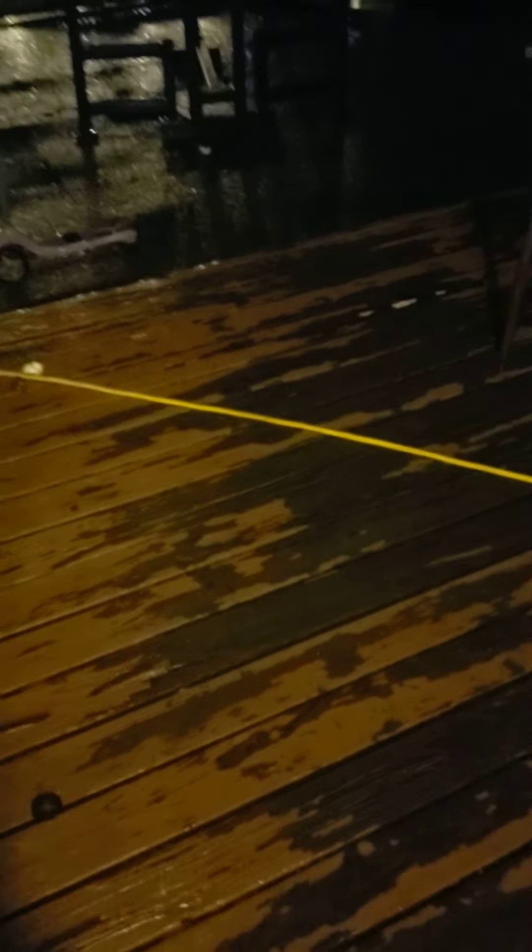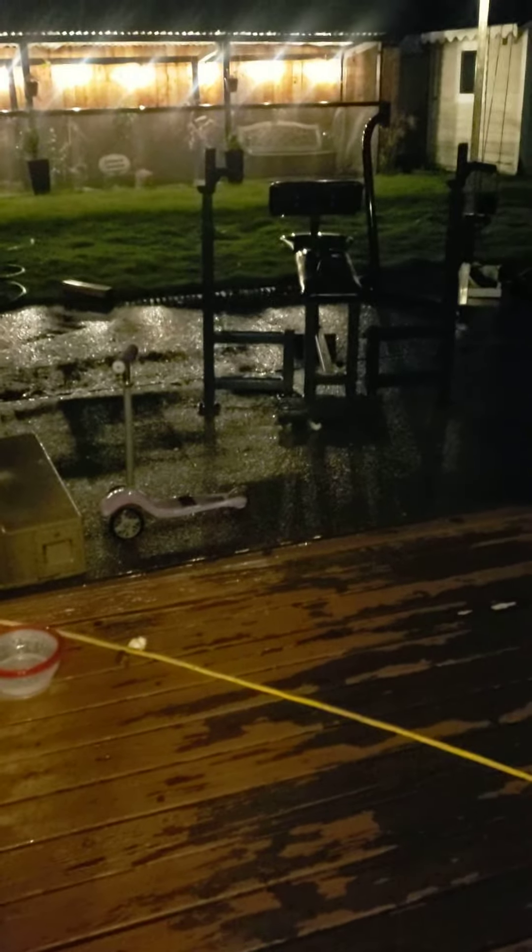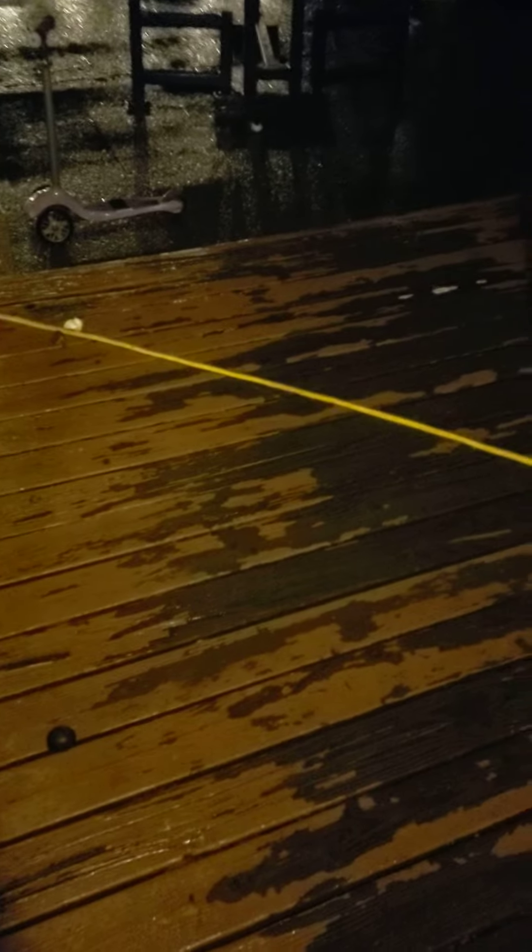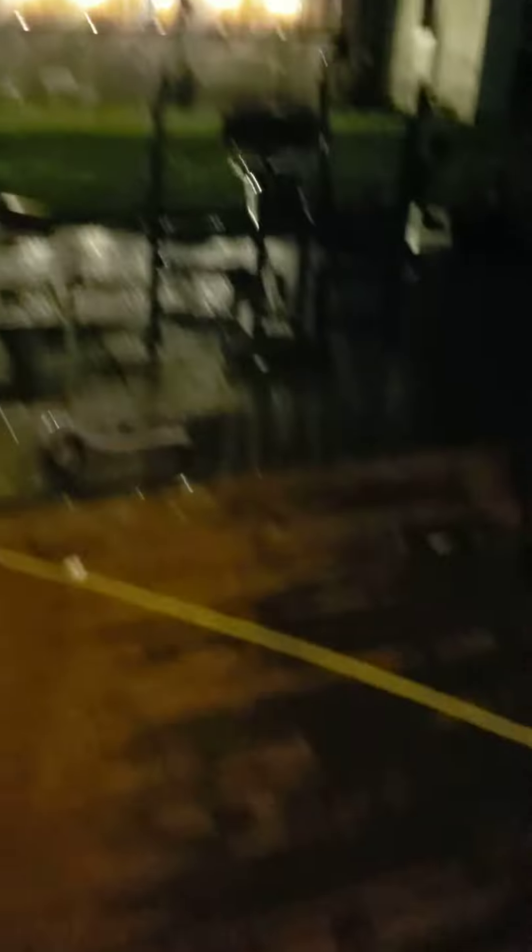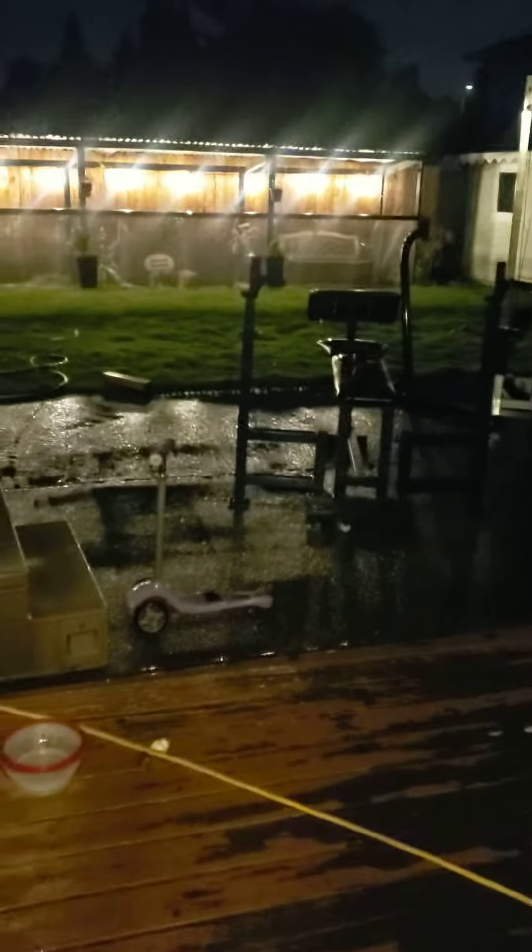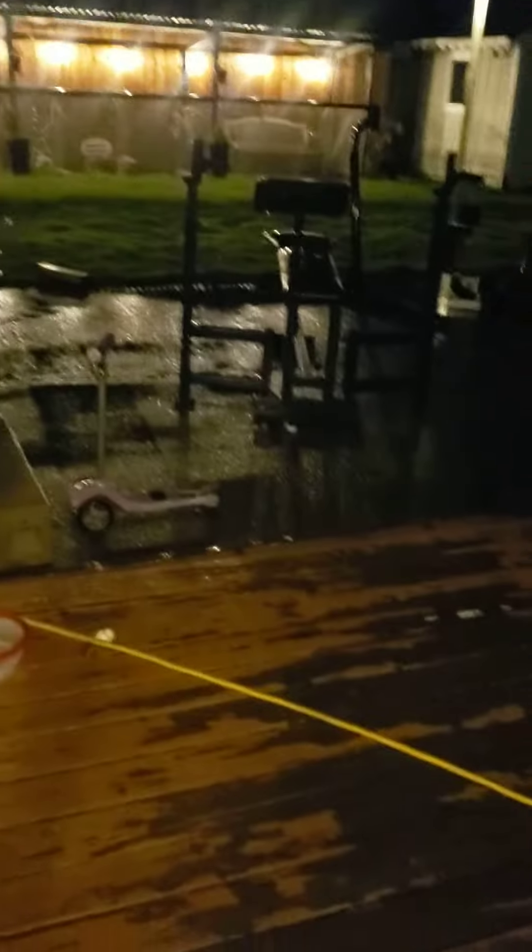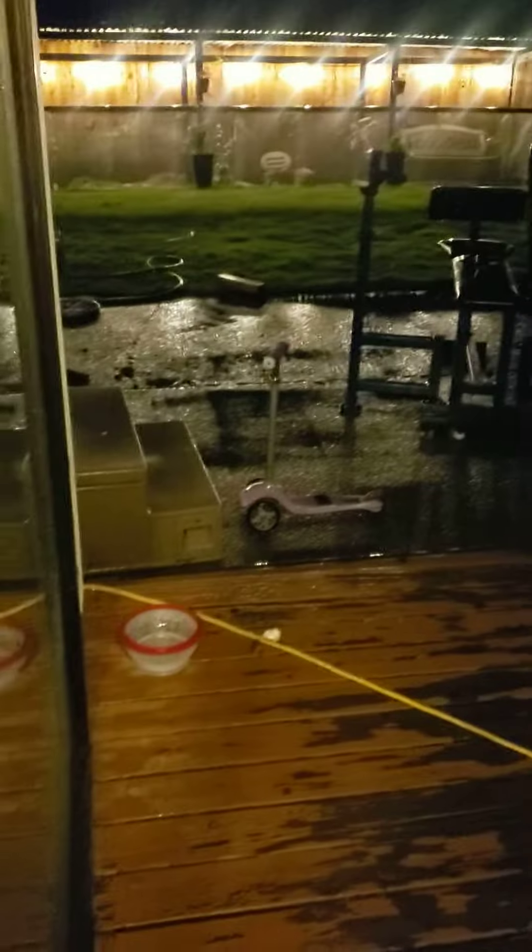Look at that. It almost ended. It's still going. It's still raining. Oh my gosh.